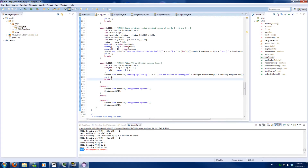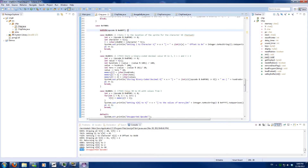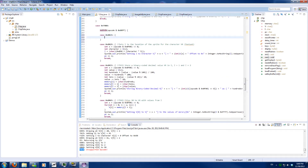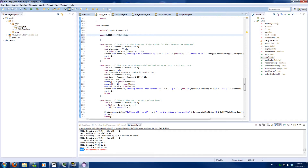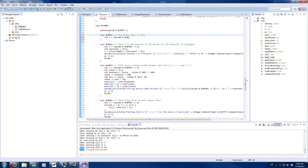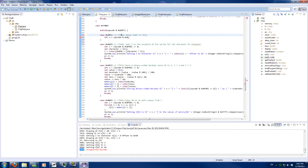The next one is another F-block code, which is 15 — so case 0x15, which is set delayTimer to Vx. We'll grab x from the opcode: int x equals the opcode, and we'll grab this nibble and shift it down 8 times.